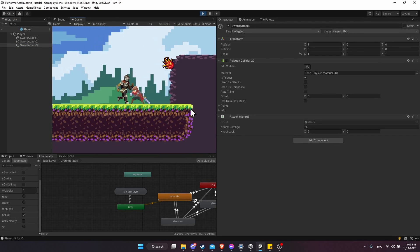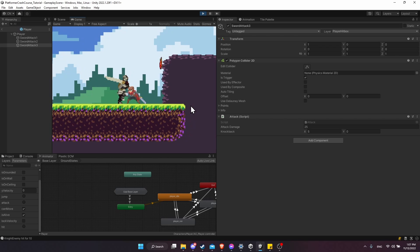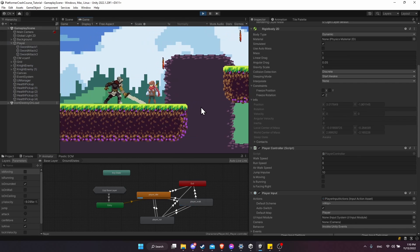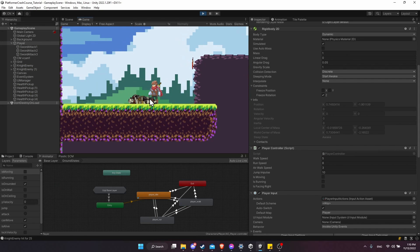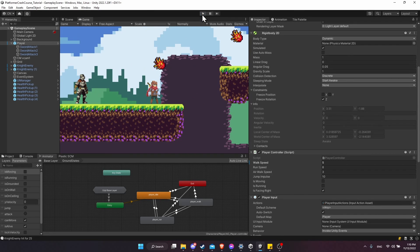Testing the knockbacks, the hit state on the knight is a bit glitchy — when it returns to its move state it immediately reverses velocity direction since it's just instantly setting the new velocity. To fix this, we'll make the knight accelerate towards its max speed rather than instantly snapping to it, which should smooth out the movement after being hit.